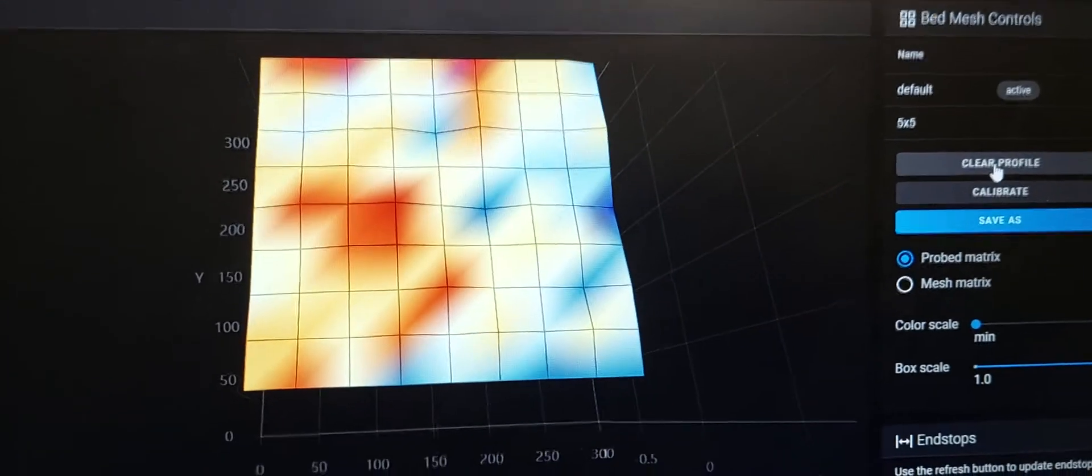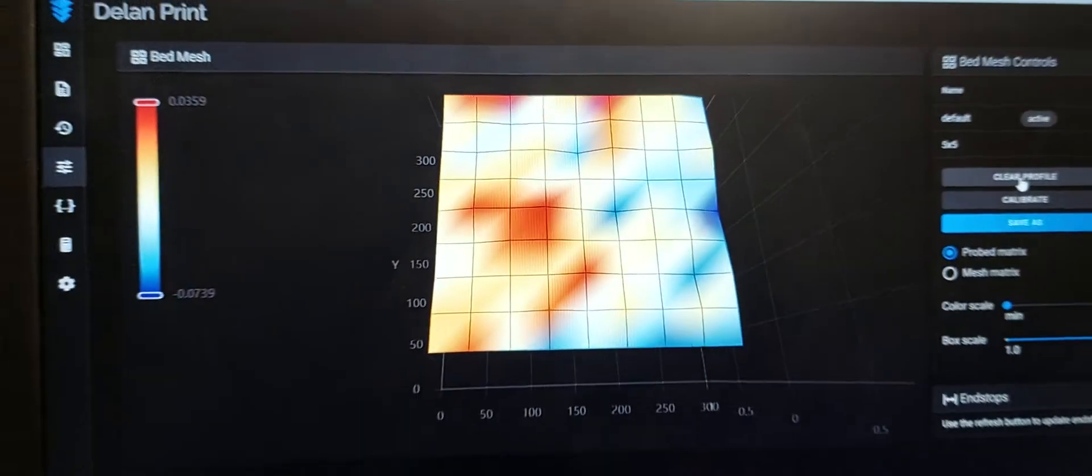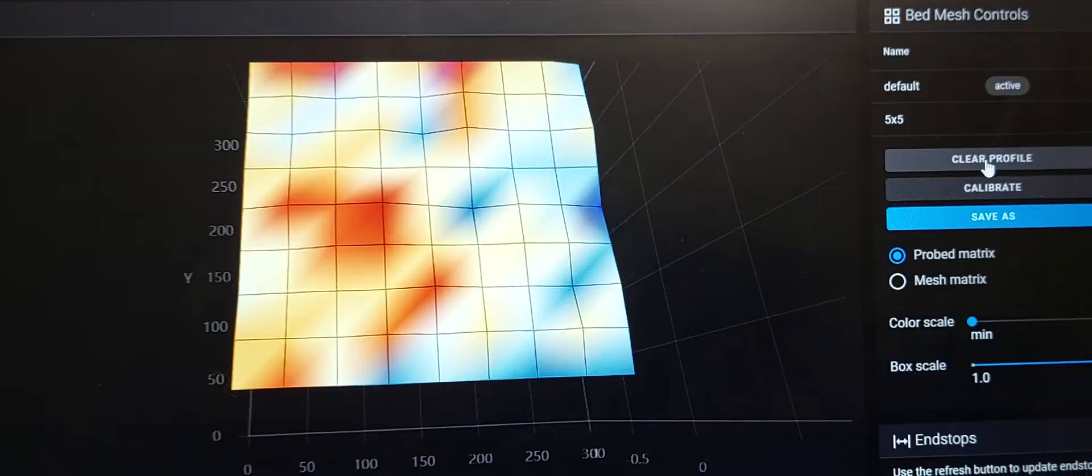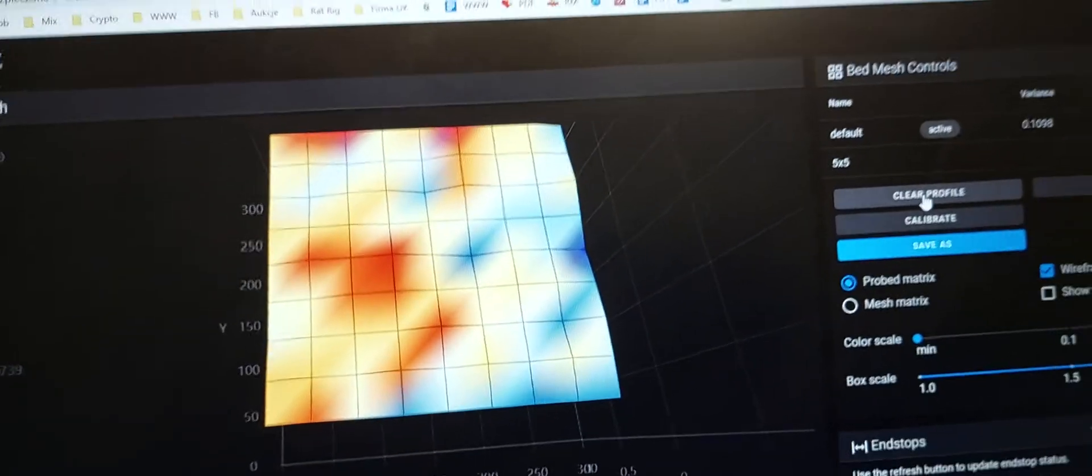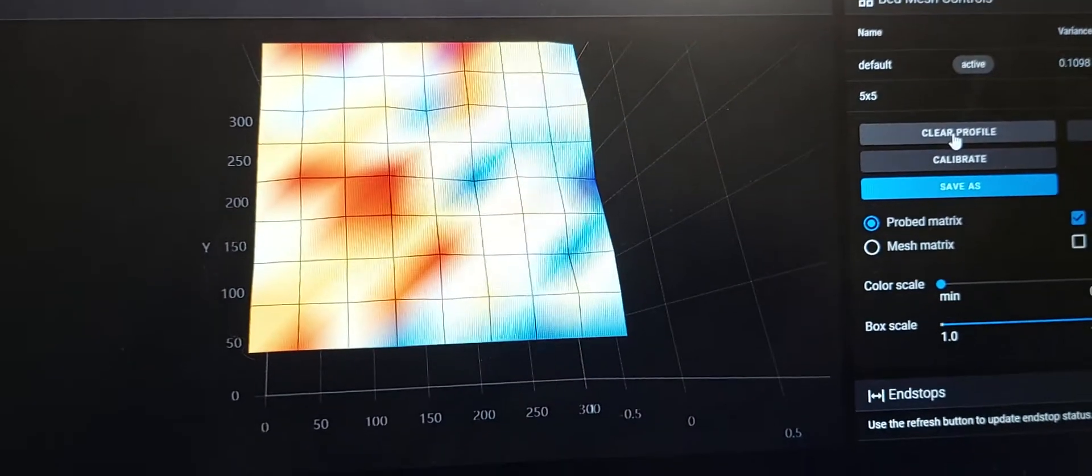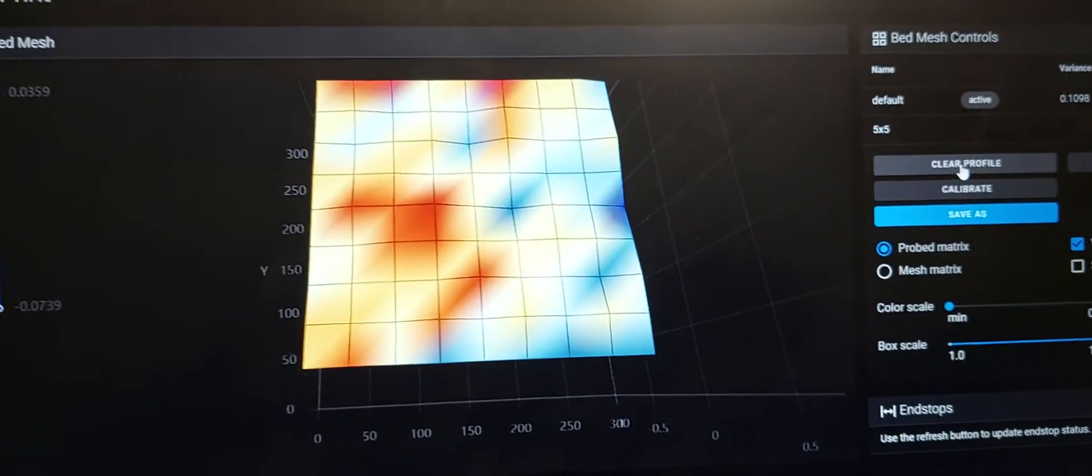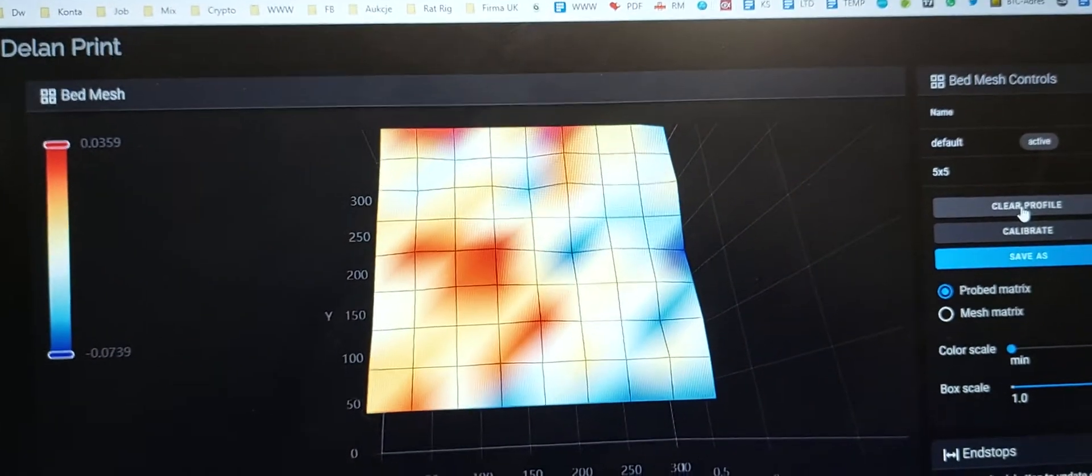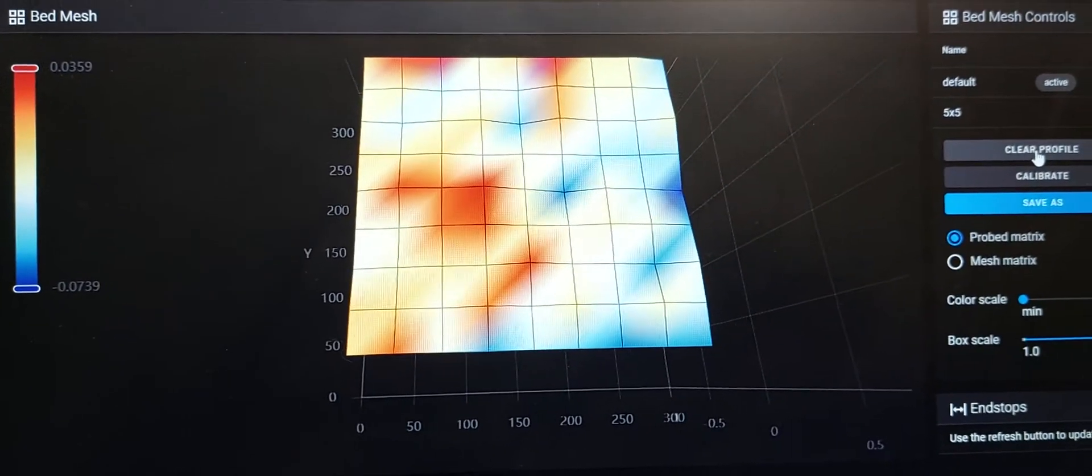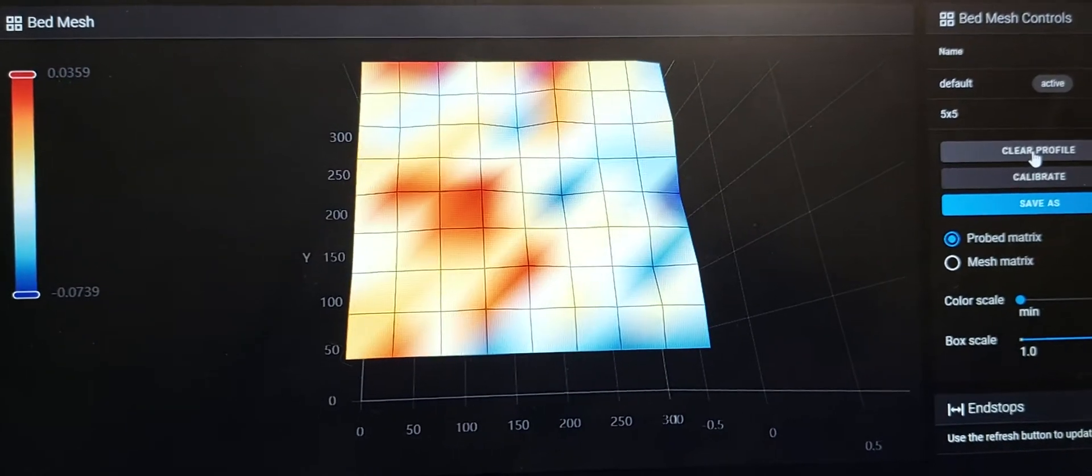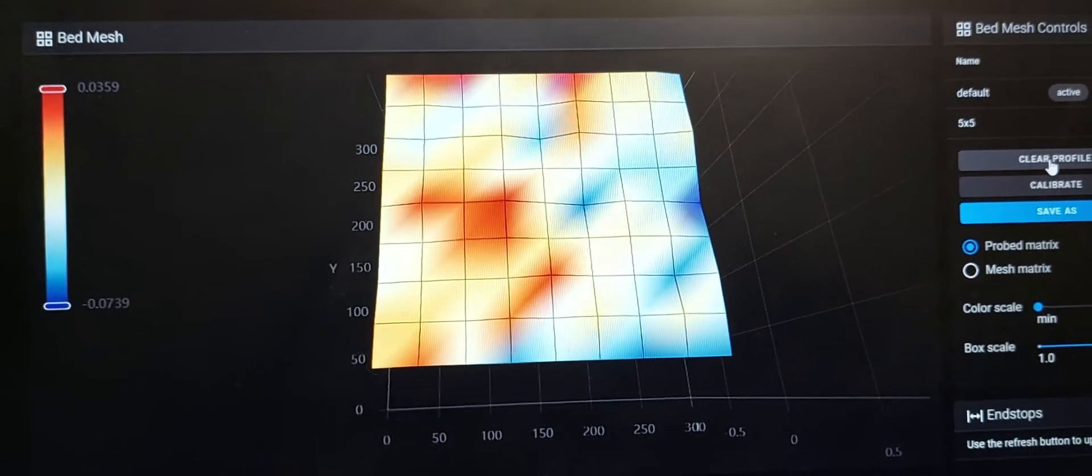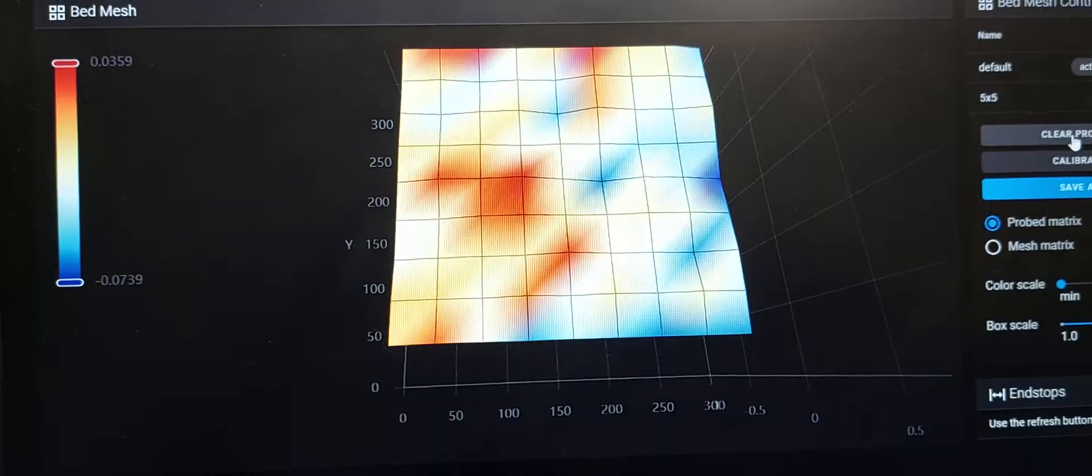Hello, this is Clipper running Klipper firmware. I just ran the calibration with the genuine BL-TOUCH. I set the bed to 50 degrees and left it like that for about an hour before running the test.